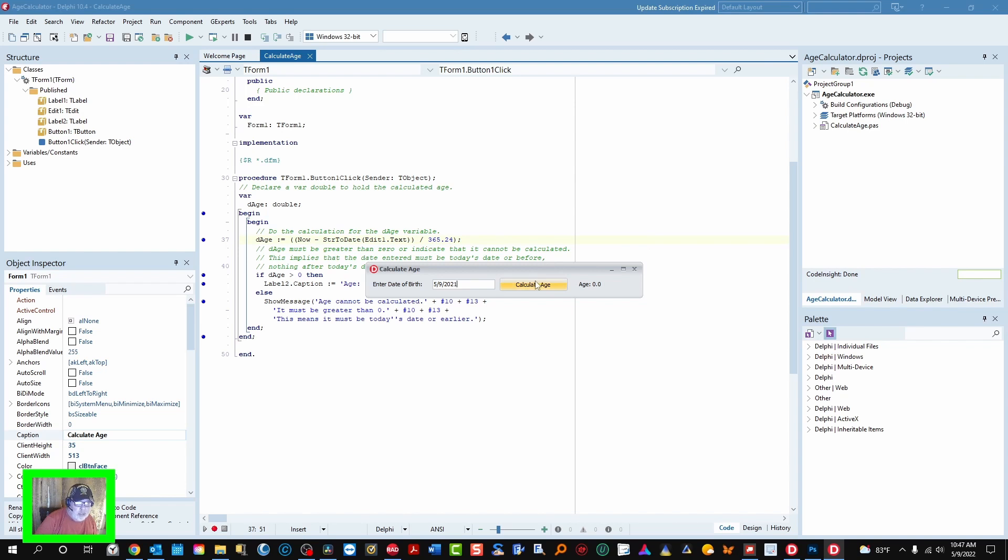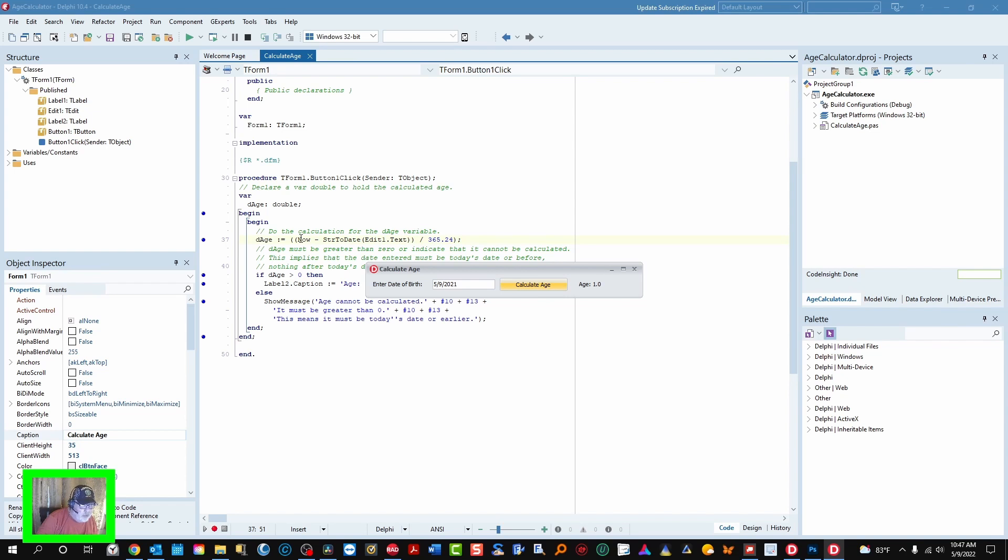If we put 5-9-2021 and calculate age, it would be exactly a year and that's correct. So remember you don't have to use now, you just need to make a way to capture the date that's today or earlier to do this calculation.